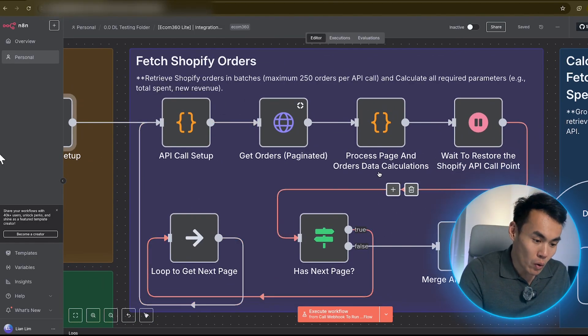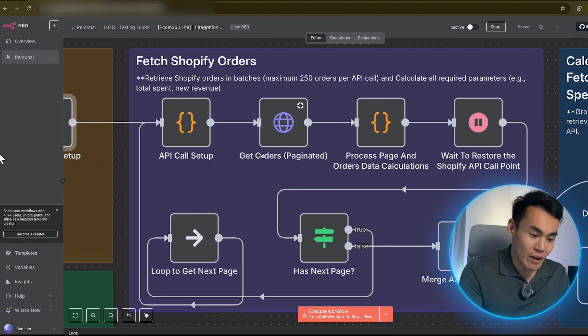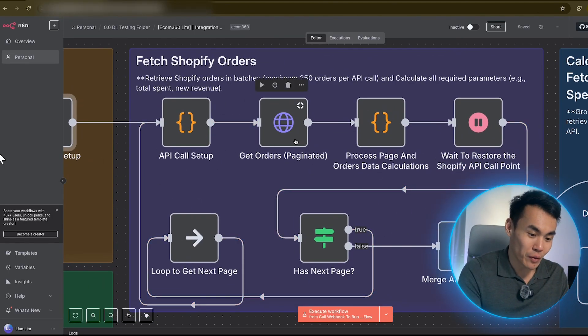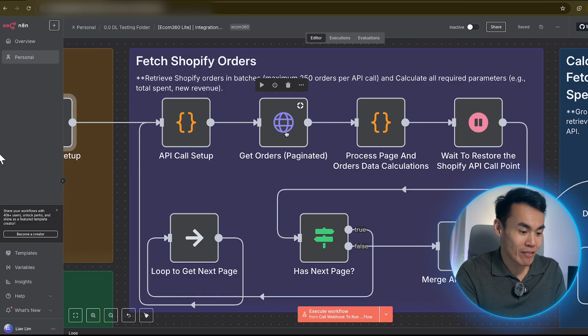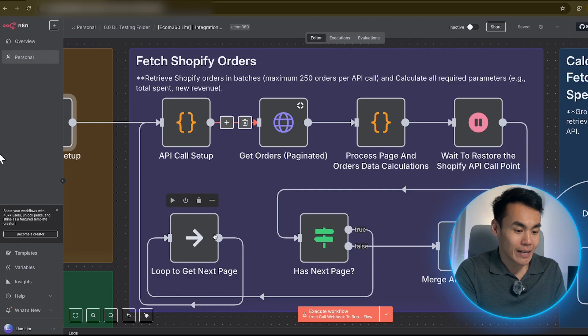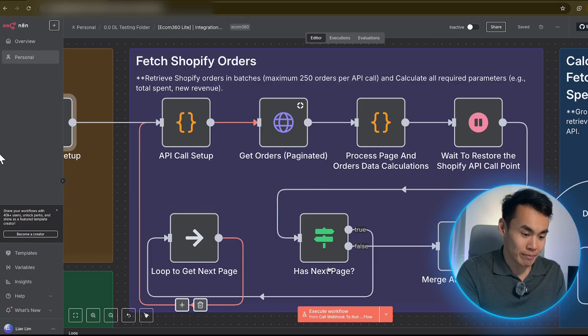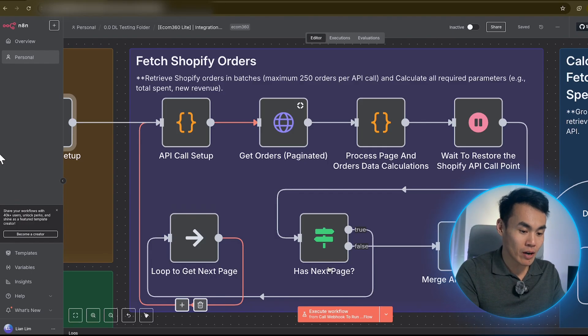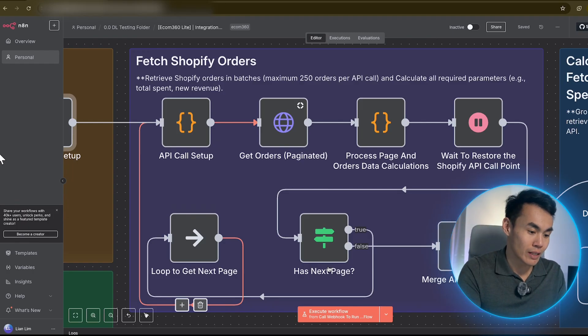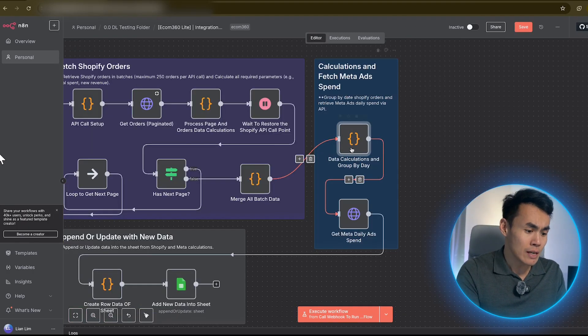First, Shopify integration. The workflow pulls in every order from your store, including order totals, shipping costs, tax, refunds, and other key metrics. It handles pagination automatically, so it pulls up to 250 records from Shopify per API call, so nothing is missed.